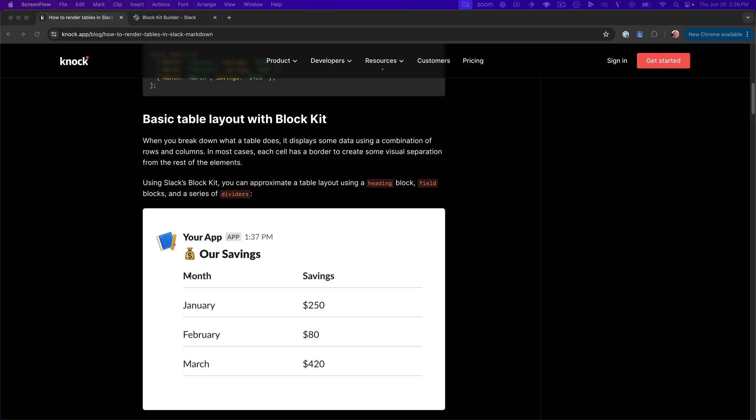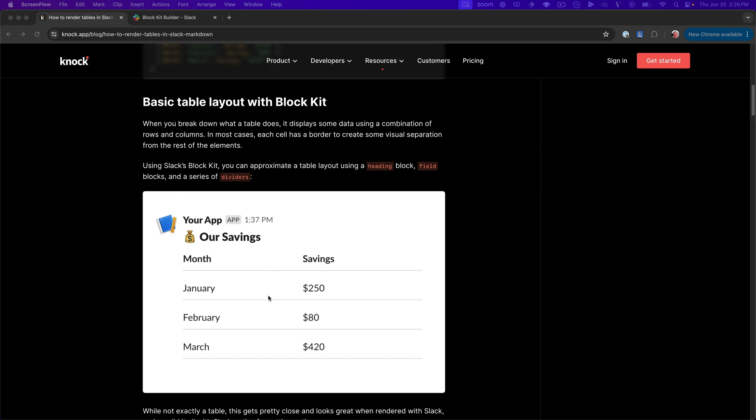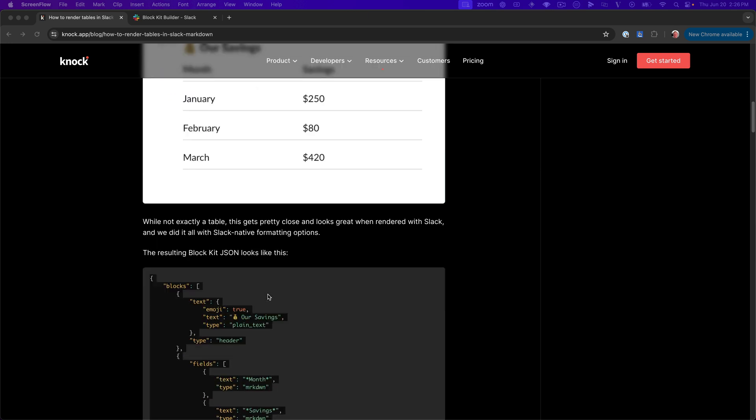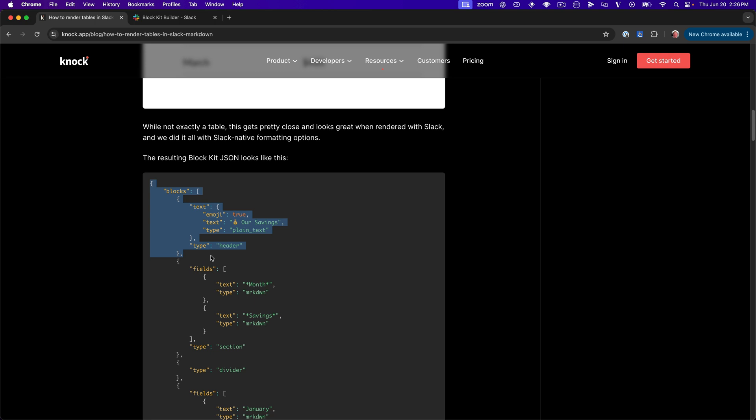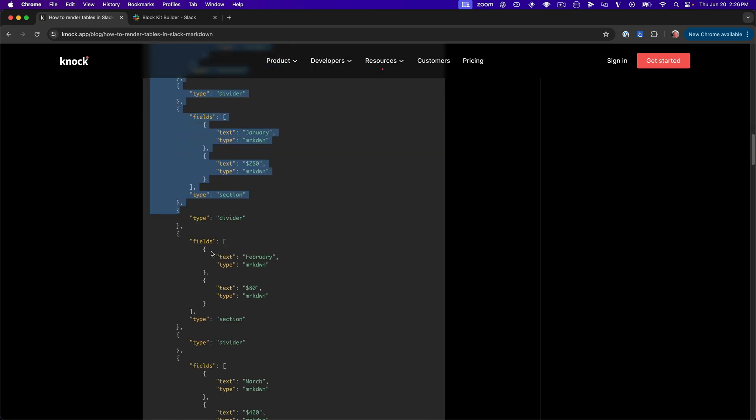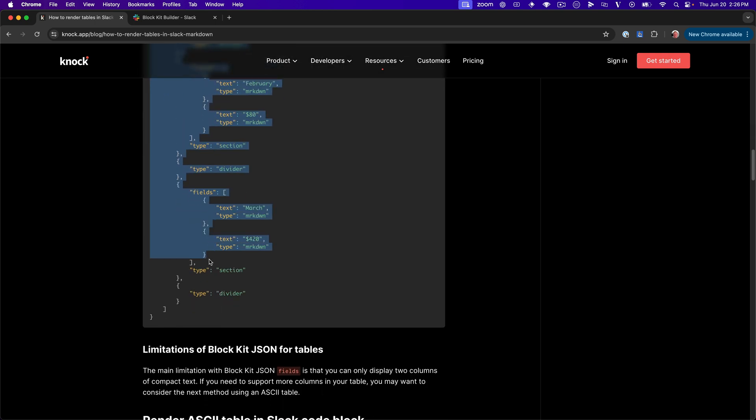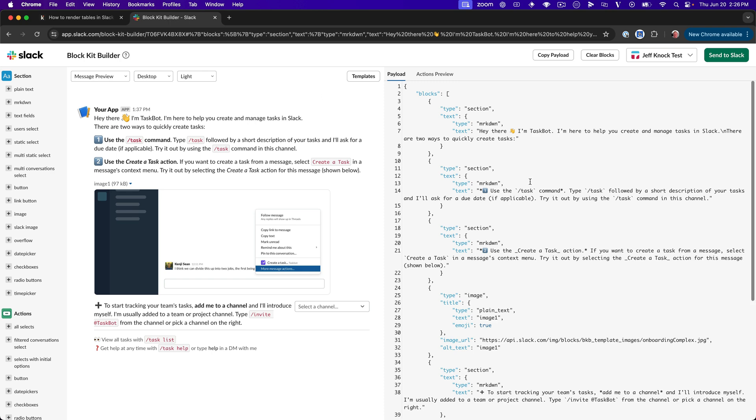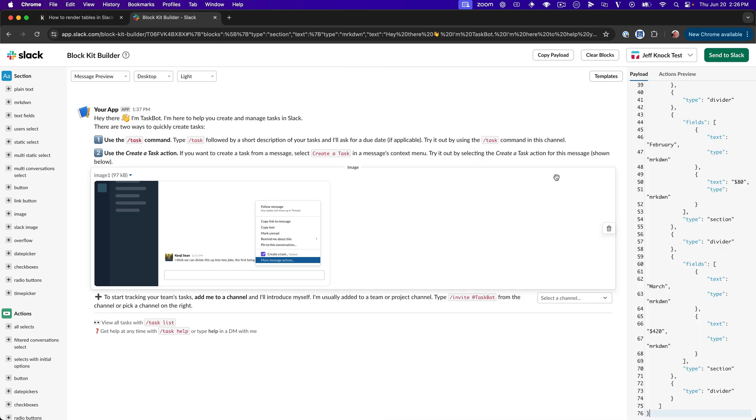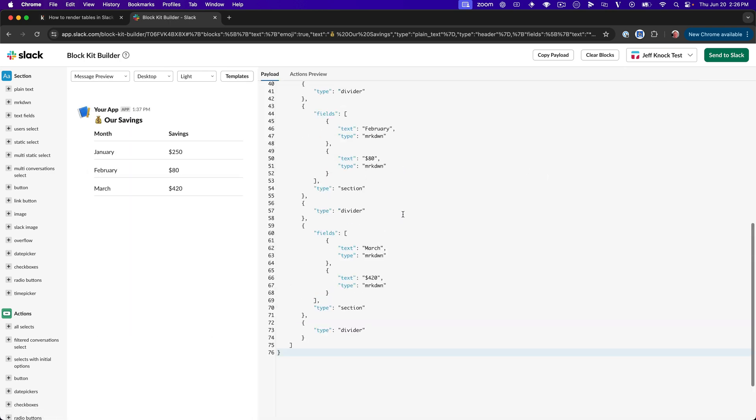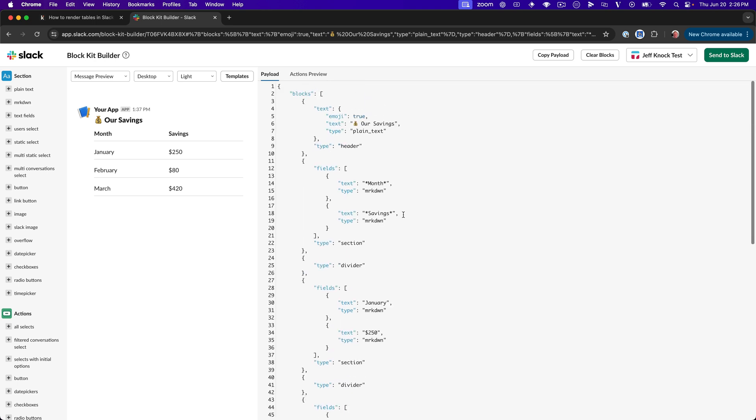So the first thing that we'll look at is basically creating a table-like layout using a collection of different blocks. And so this is going to be a heading right here to display a heading. And then we have sections, fields, and dividers. And we basically assemble that into something that looks like this. And I'll go ahead and just copy this example. And in this other tab, I've opened block kit builder, which is just this playground where you can explore what these blocks render inside of a Slack application. So we'll walk through this step by step and look at what this looks like.